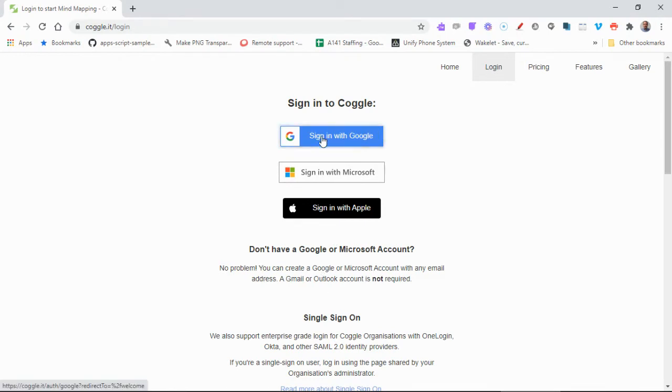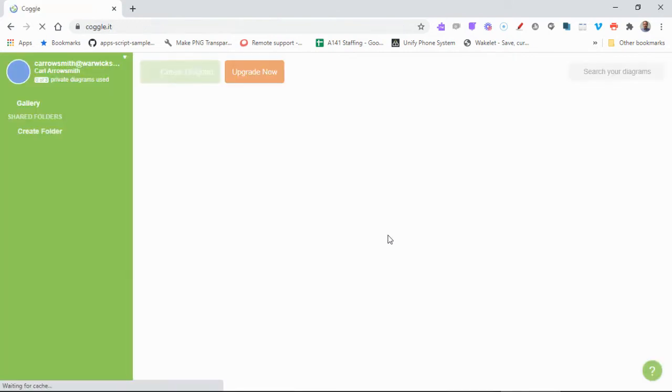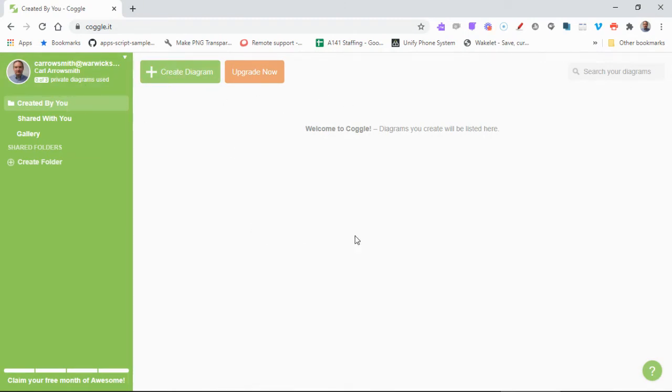So I'm going to click sign in with Google and use my ID, and then it brings you up with this screen here. Now on the left hand menu by default it's showing you diagrams that you've created. I haven't made any yet on here.